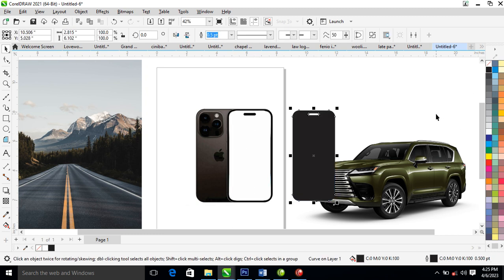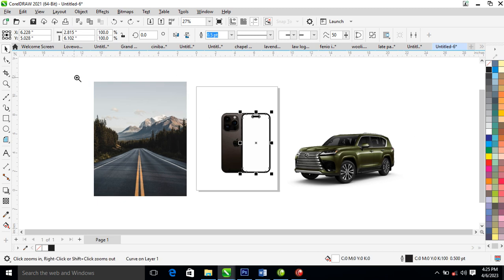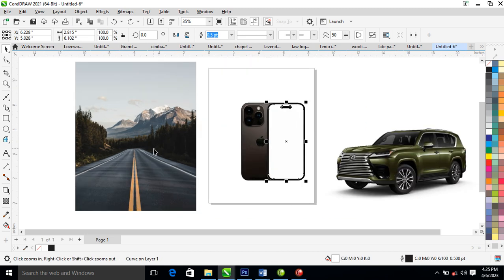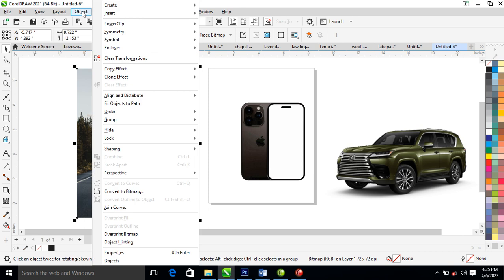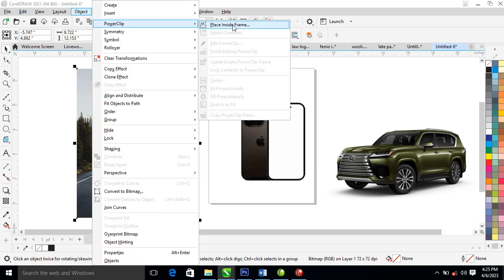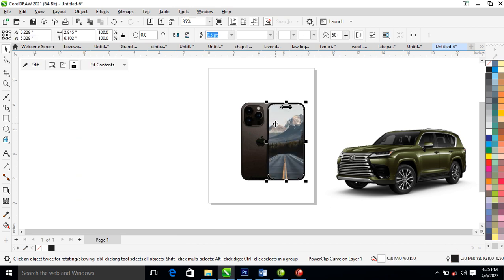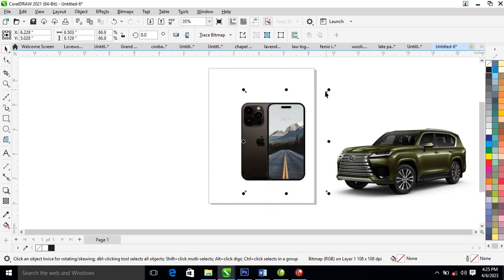What we are going to do next is to go ahead and PowerClip this into place. Select the object, then locate Object, then PowerClip, then click on 'Place Inside Frame.' Select the frame — it automatically snaps. Then hold the key, select the image, and reduce it a little bit just like so.